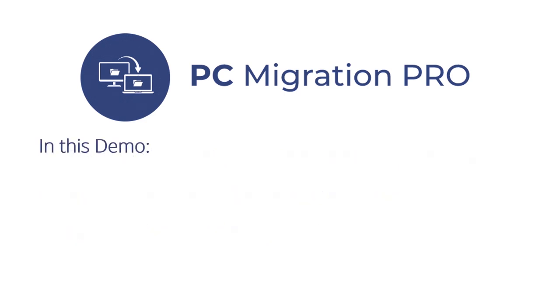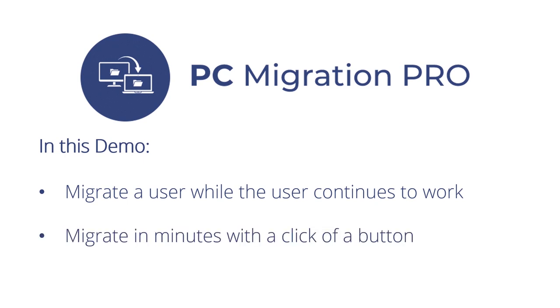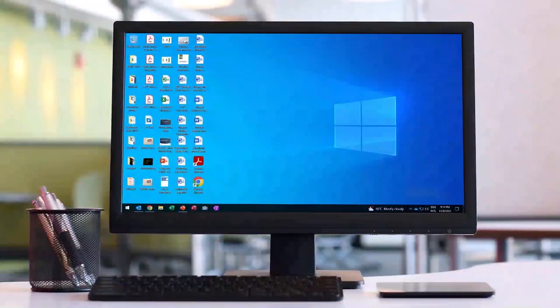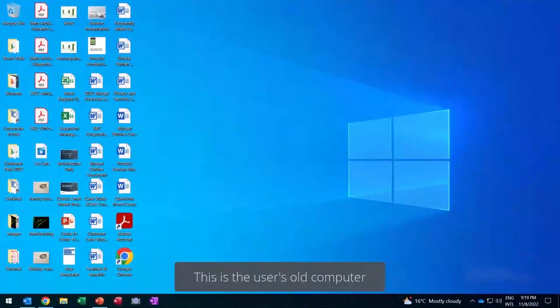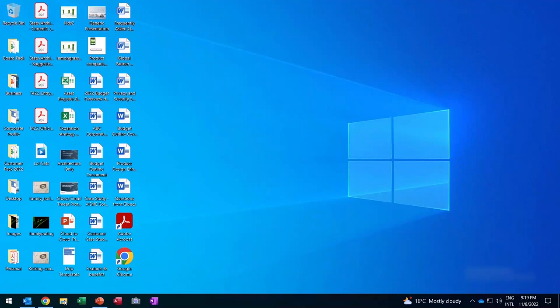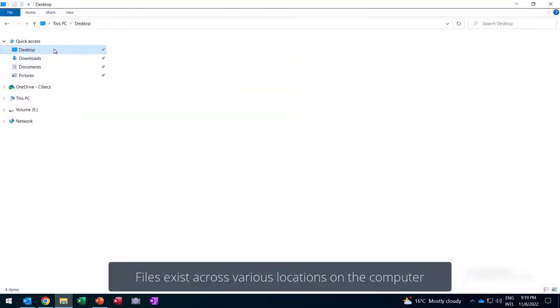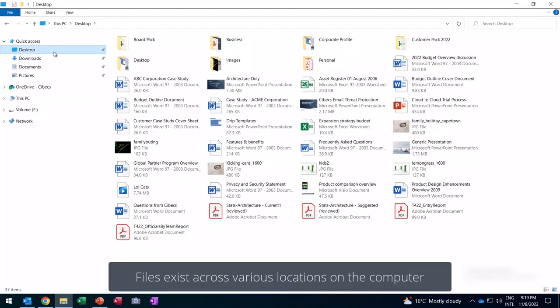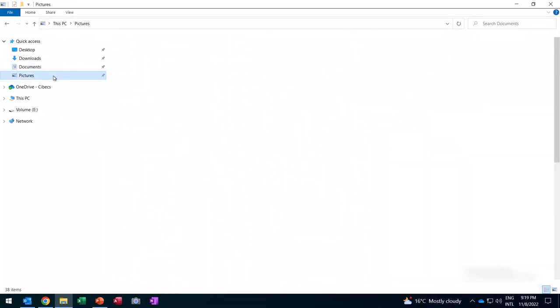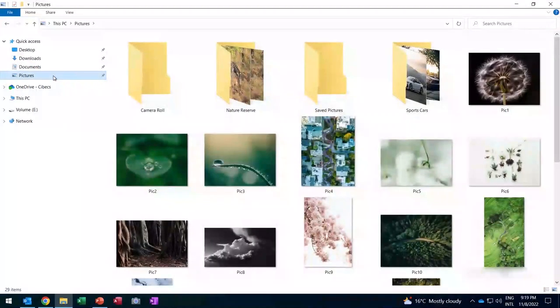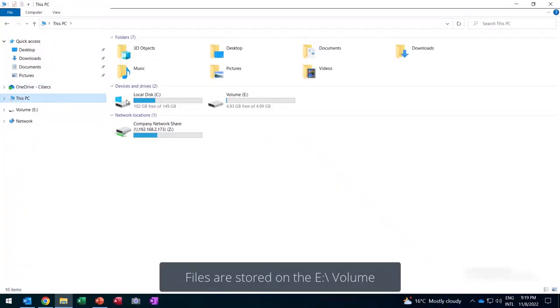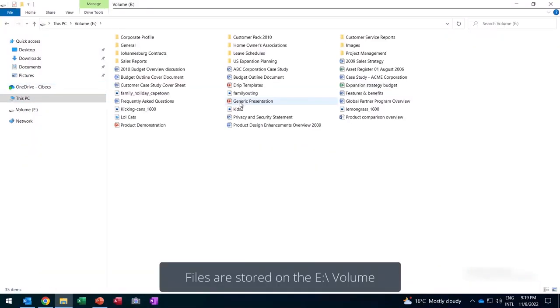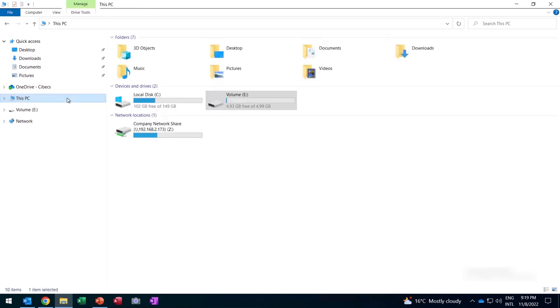In this demo, I'll be showing you how you can migrate a user to a new computer while they continue working, reducing their downtime to minutes, and enabling an IT technician to migrate a user with a click of a button. Let's look at the user's old computer. This is a typical user with files on their desktop, data across various locations, including their documents, and very important pictures, which include their personal files, data on OneDrive, and also data on various volumes, for example, an eDrive. This is all the non-standard locations where users save data. We also have a company Map Network Drive that's been set up.